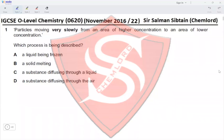IGCSE O-level Chemistry Paper 22, November 2016, Question 1. Particles moving very slowly from an area of high concentration to an area of low concentration — which process is being described?